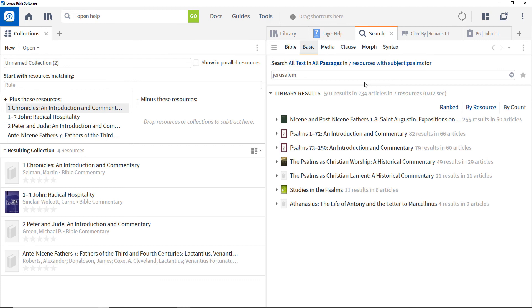Collections are a great way of selecting a subset of your resources to use in many different areas of Logos Bible Software. They allow you to focus your study on a particular area and are well worth the time taken to set them up.